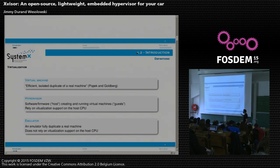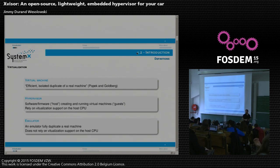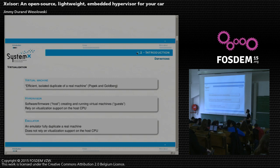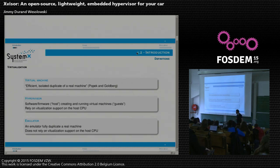This is different from an emulator. An emulator is a fully duplicate real machine — you see a full real machine from a guest point of view, but the CPU is emulated. You translate the code.